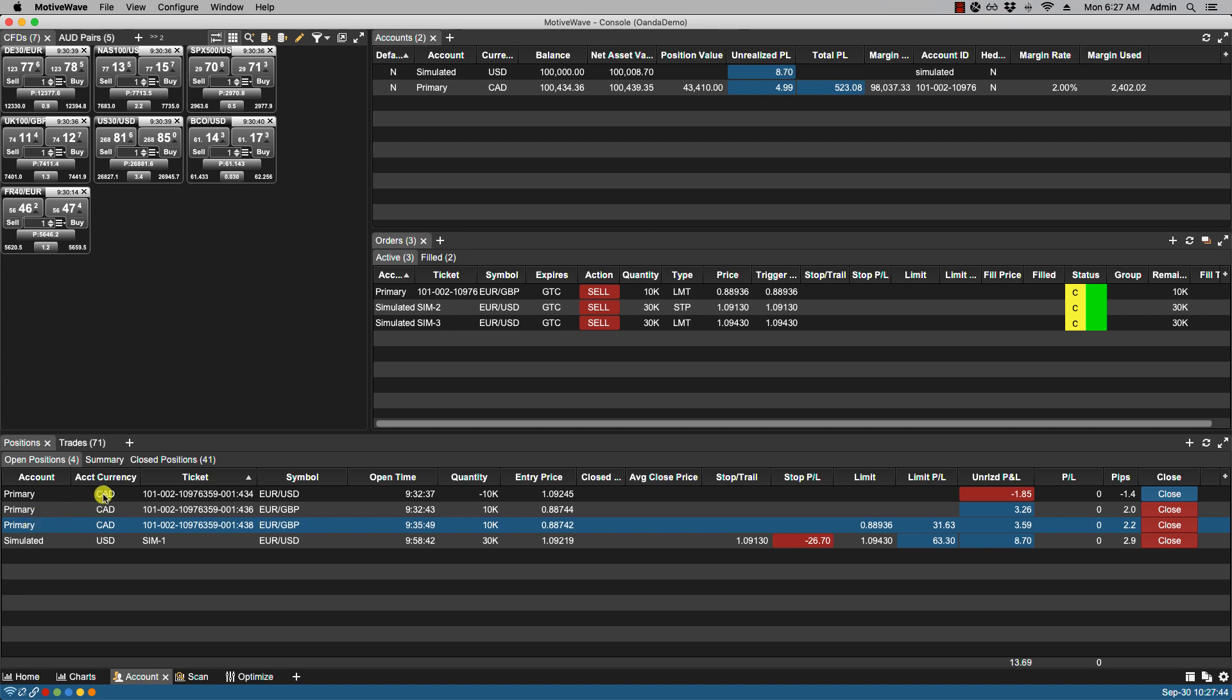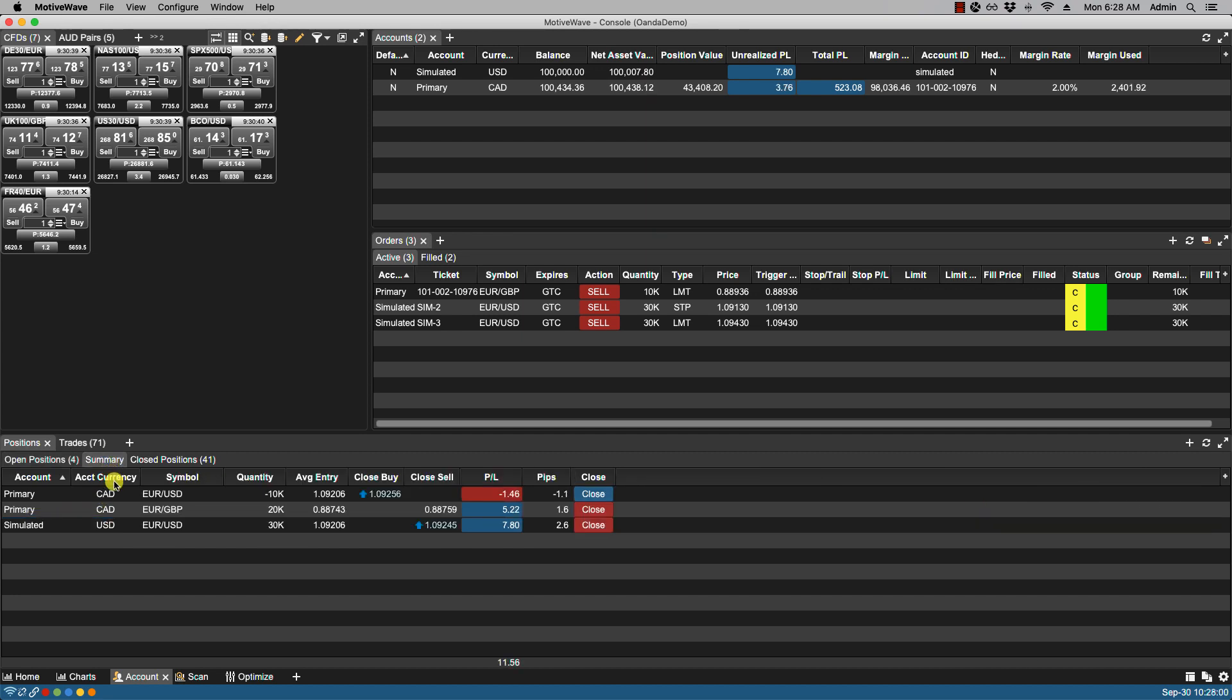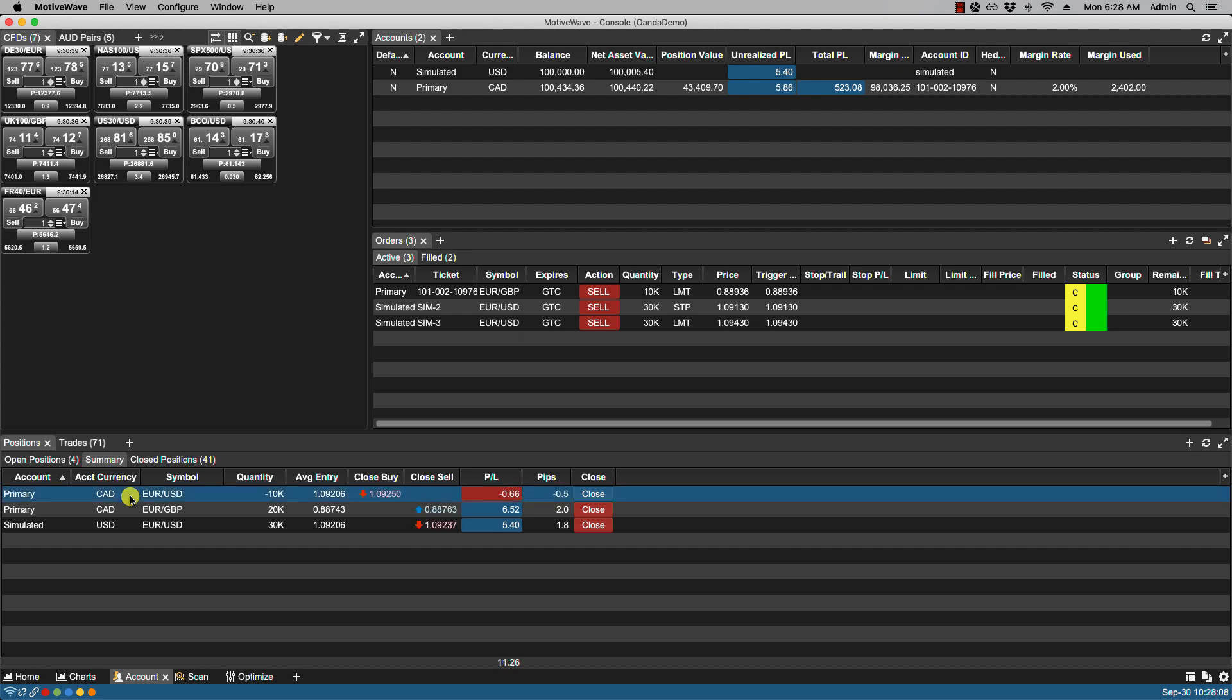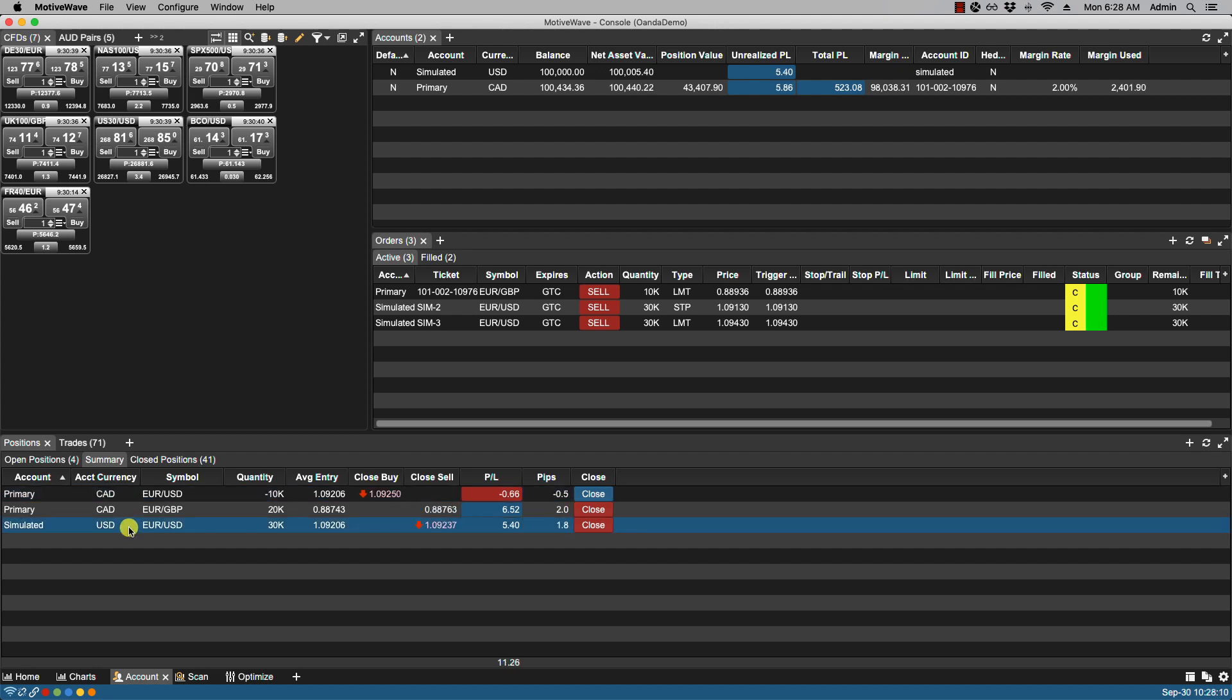And if we click on the summary panel. You'll notice that the euro pound has been rolled up into a single summary. You also have the euro dollar here on the primary listed. And then you have the one on the simulated account.